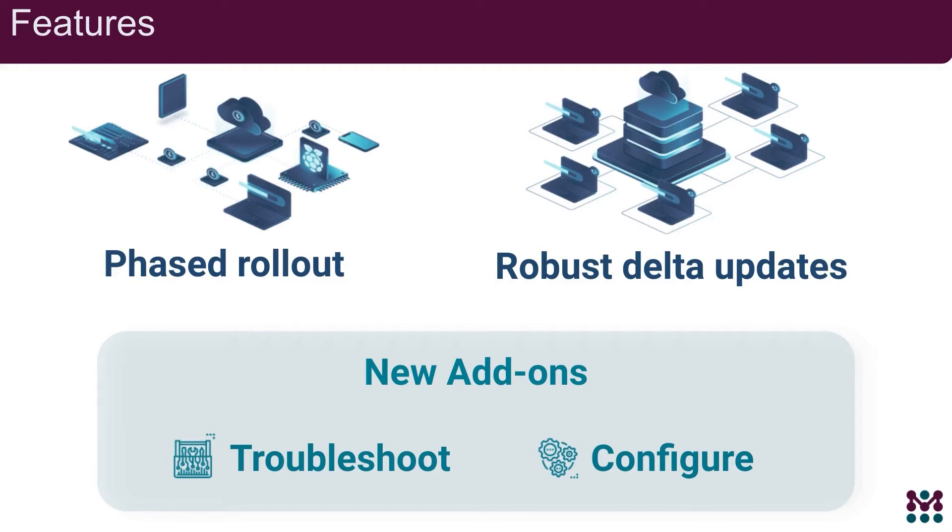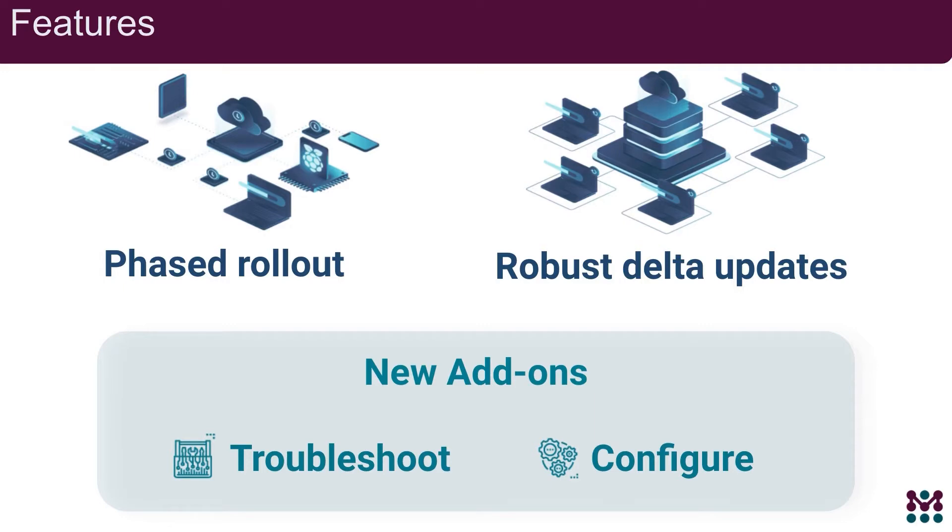Mender offers now optional add-ons containing a set of features for solving other device management use cases. Troubleshoot to quickly and securely resolve live device issues with remote terminal access, file transfer and port forwarding. And Configure to customize each device to its environment with interfacing, reporting and scripting capabilities. Check them out in our documentation on Mender.io.